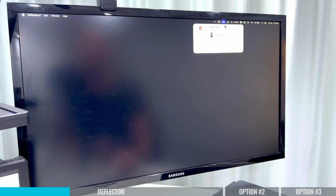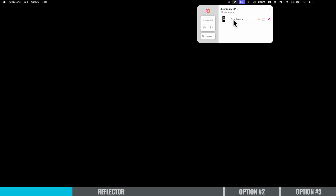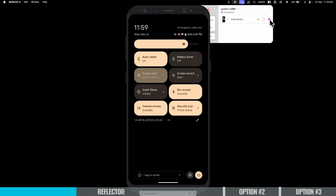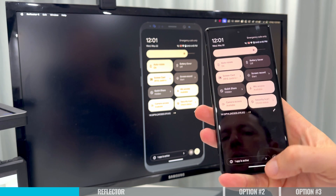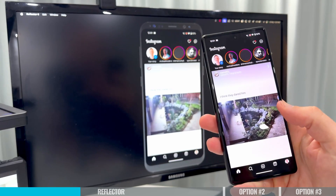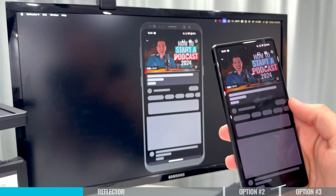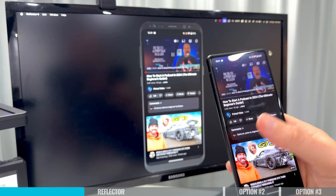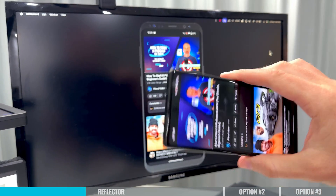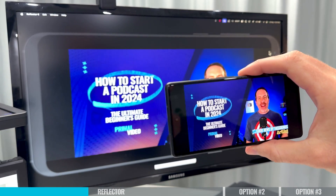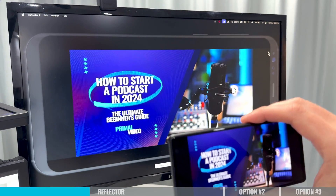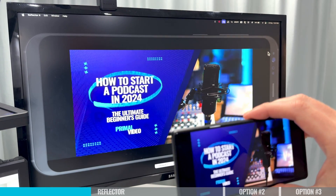Let's hit Start Casting. Back in Reflector, we can see there is a device here sharing its screen to our computer. If we click on this, straight away we can see our phone screen mirrored on the computer. We can even hit play on a video on YouTube and rotate the screen, and that rotation will mirror through as well.